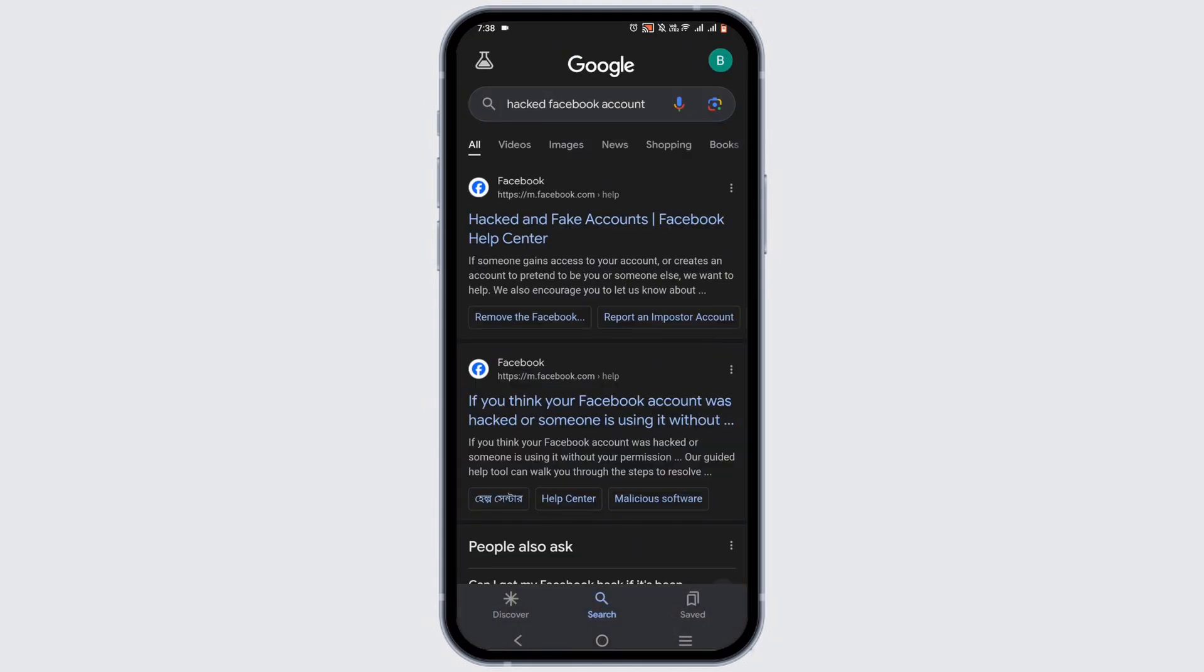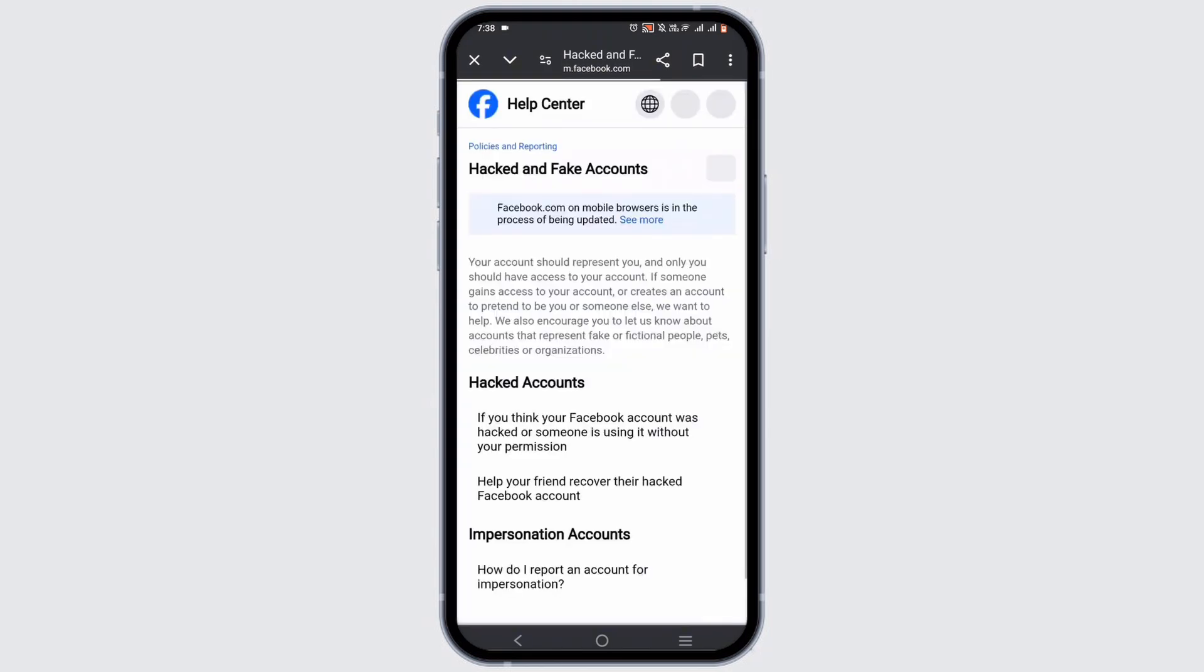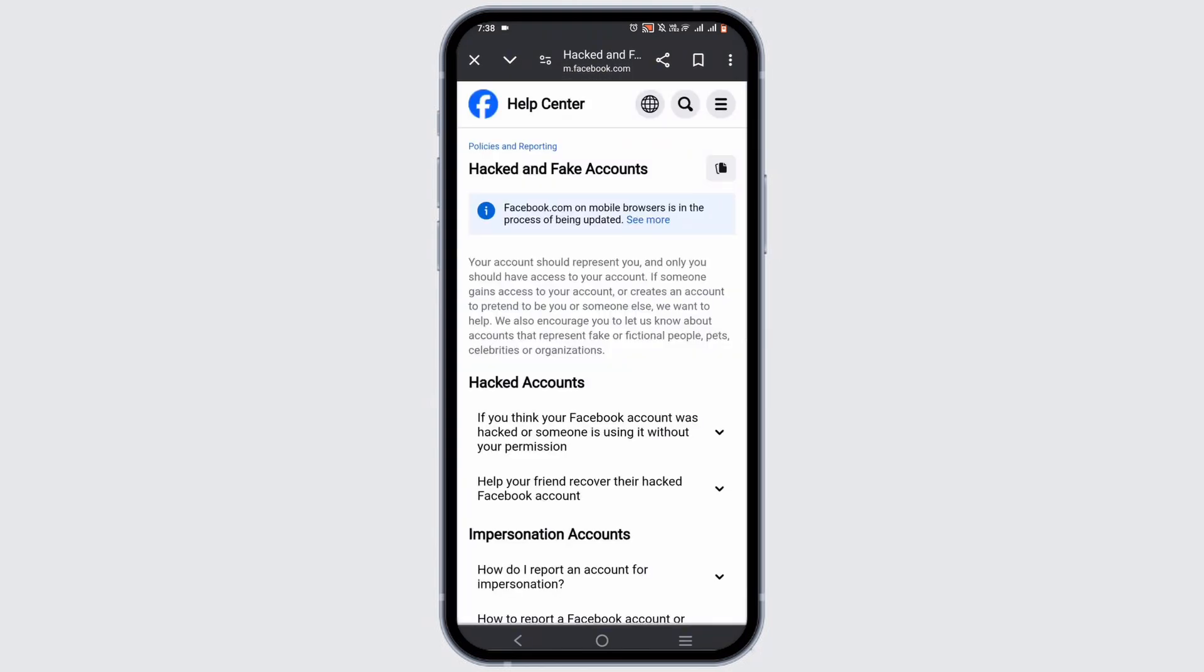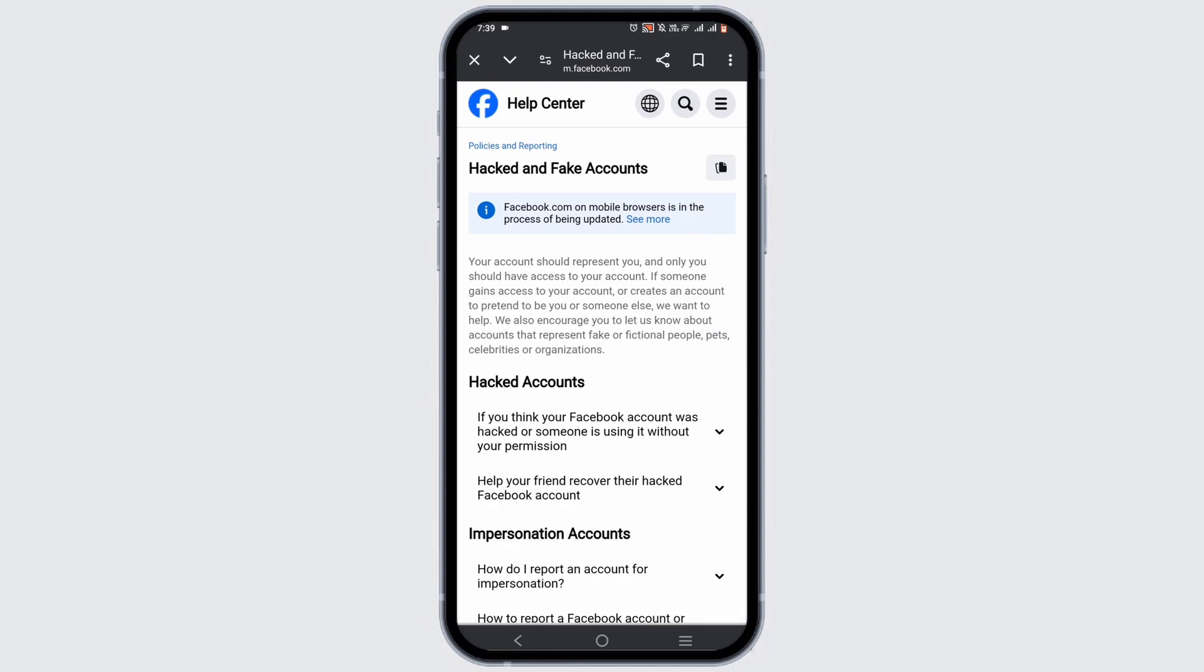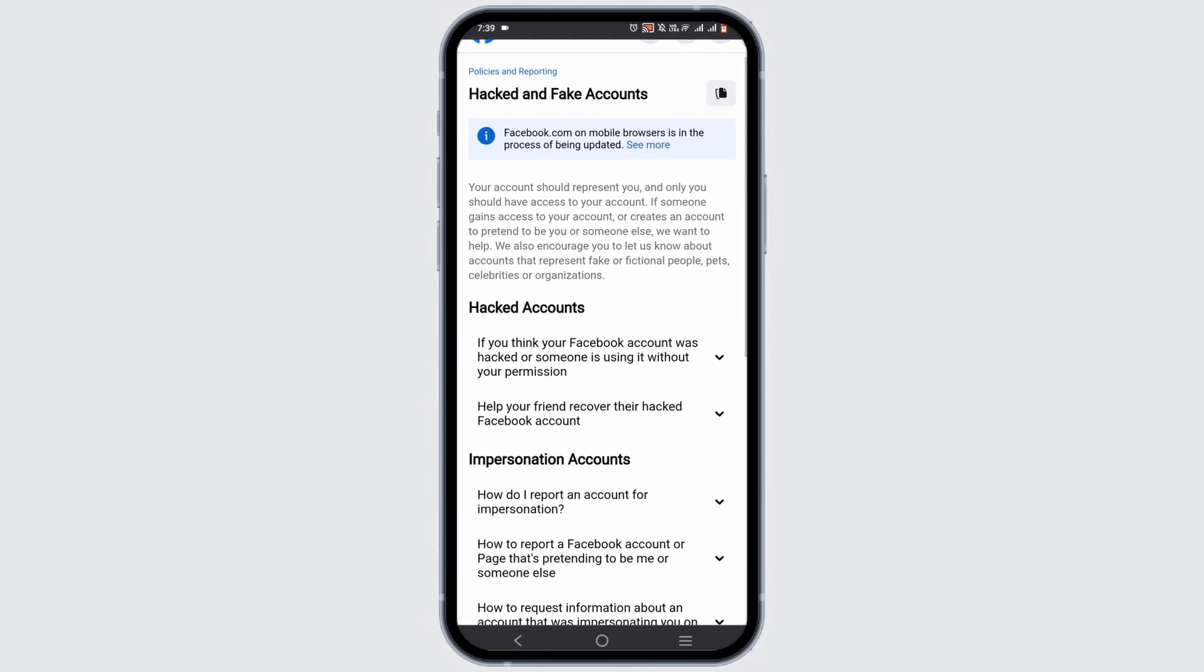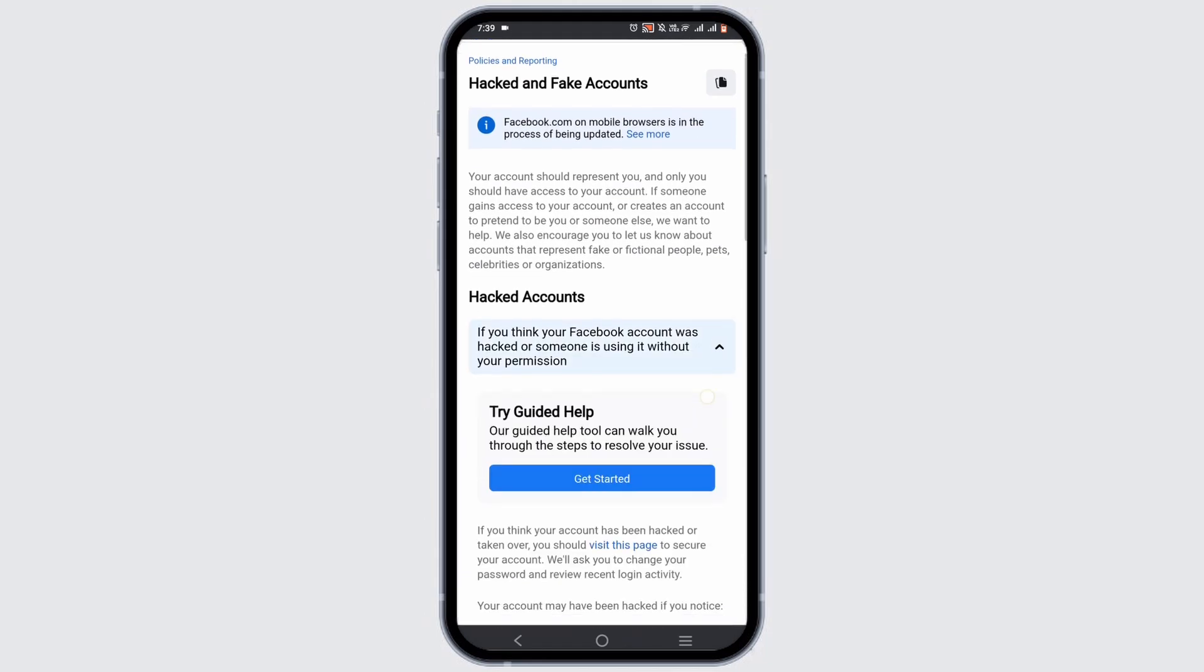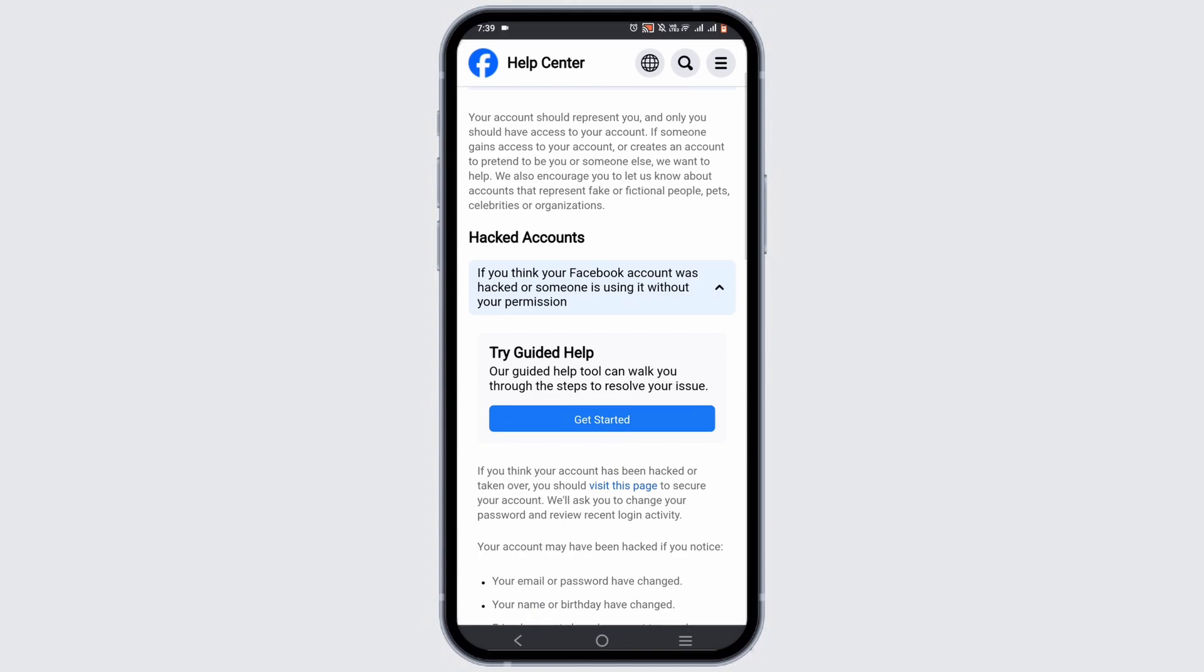This is 'Hacked and Fake Account' by Facebook Help Center. You'll be redirected to the help center of Facebook, where you have to tap on 'If you think your Facebook account was hacked or someone is using it without permission.'